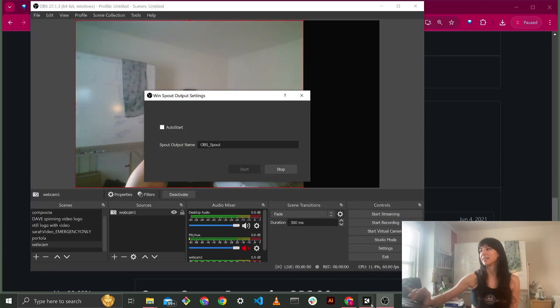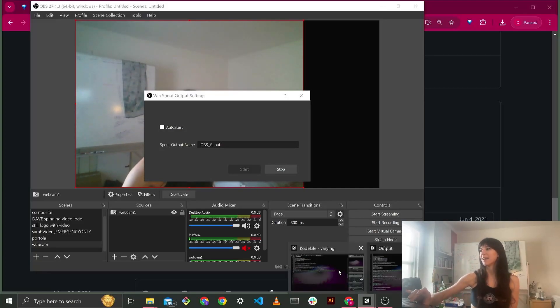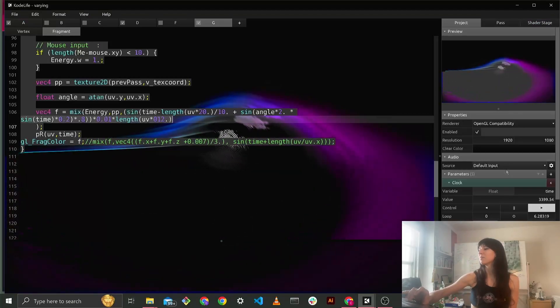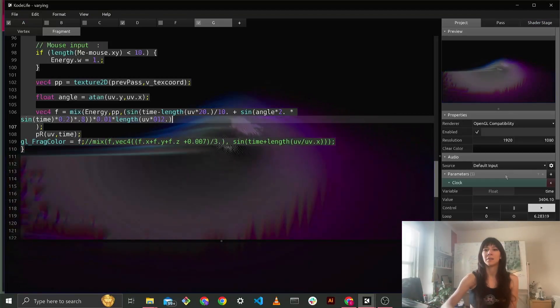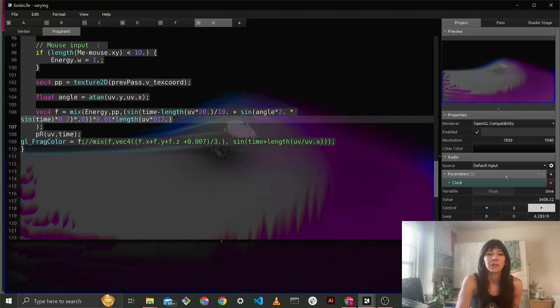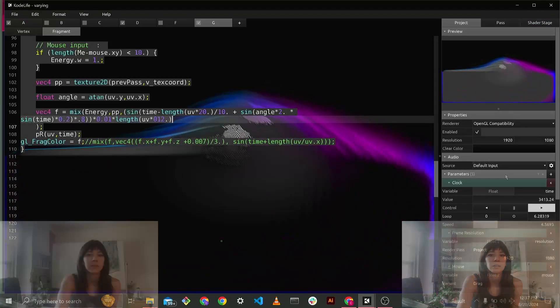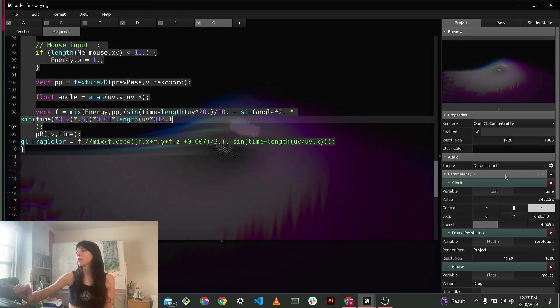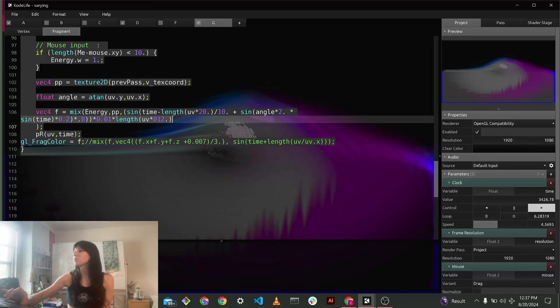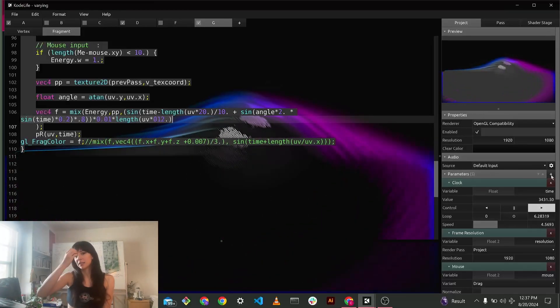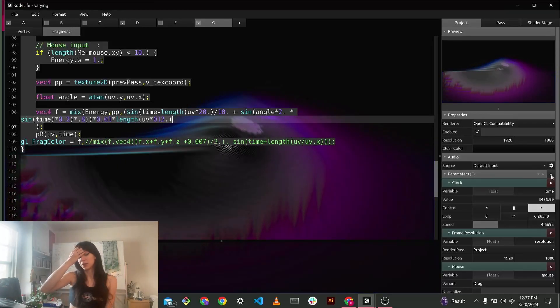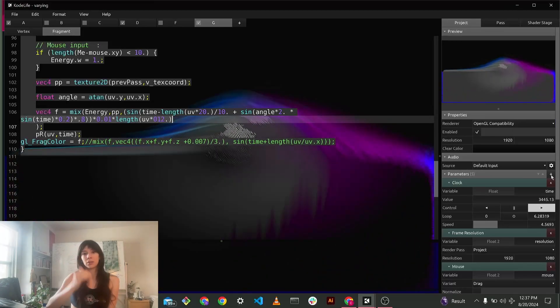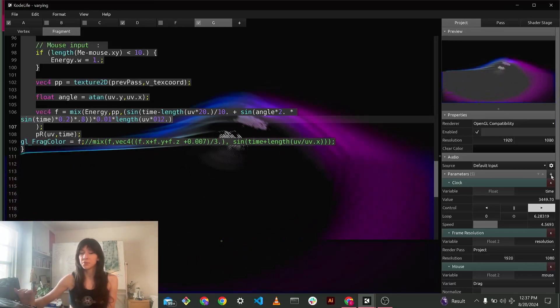And Codelife can take in spout. Yay! So let's open up Codelife. And let's put my little screen on the other side now. So to get your webcam in, you're going to have to use this parameter called shared image.